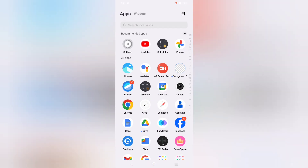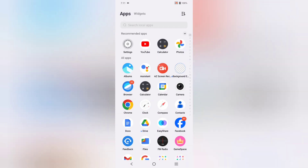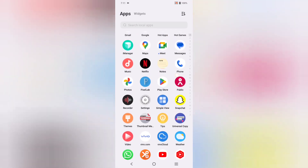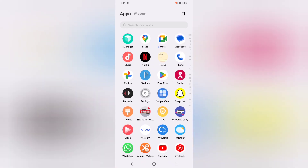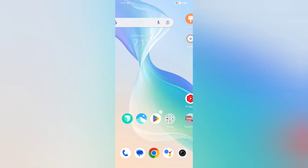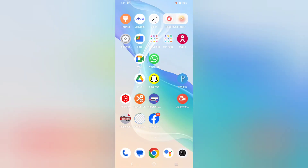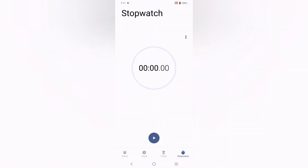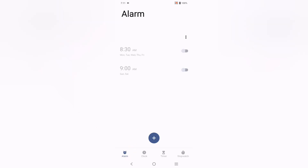Now for the second method, using the app. Find and open the Clock app. Scroll down and you can see the Alarm option. Tap on Alarm to open the alarm settings.